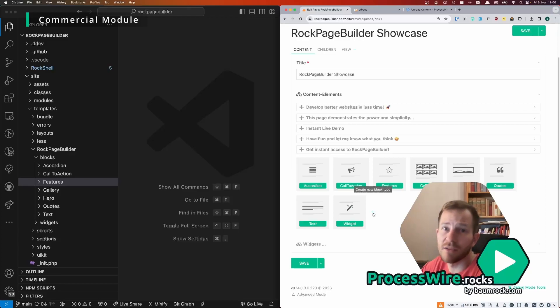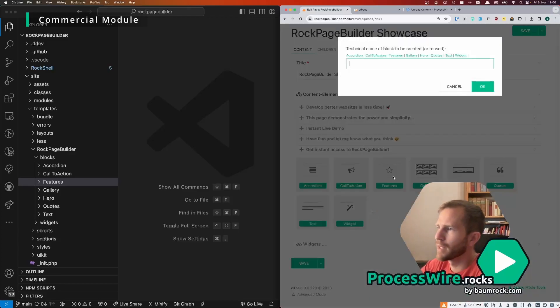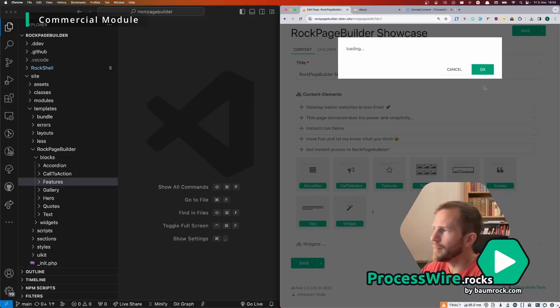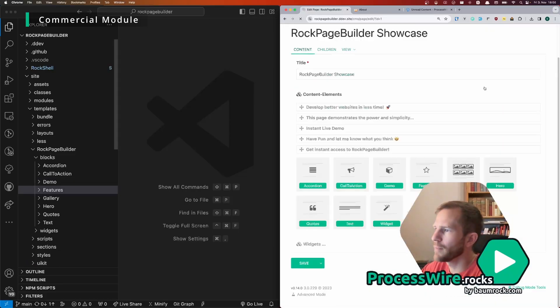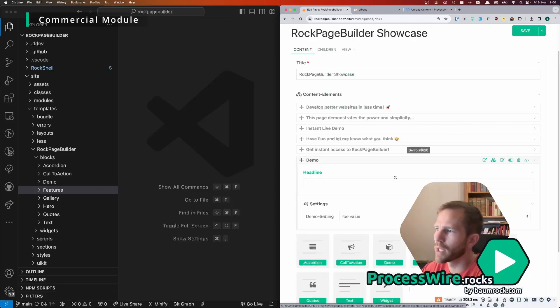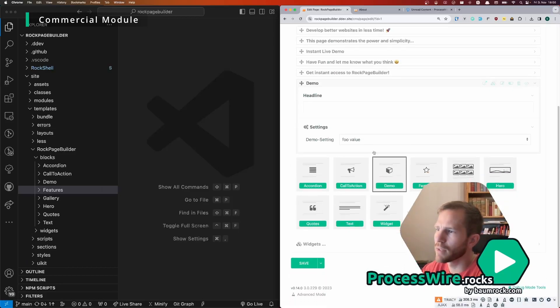And here right after your block buttons you have the plus if you are logged in as super user of course. Then you click on the plus and let's call the block demo, then we hit ok.